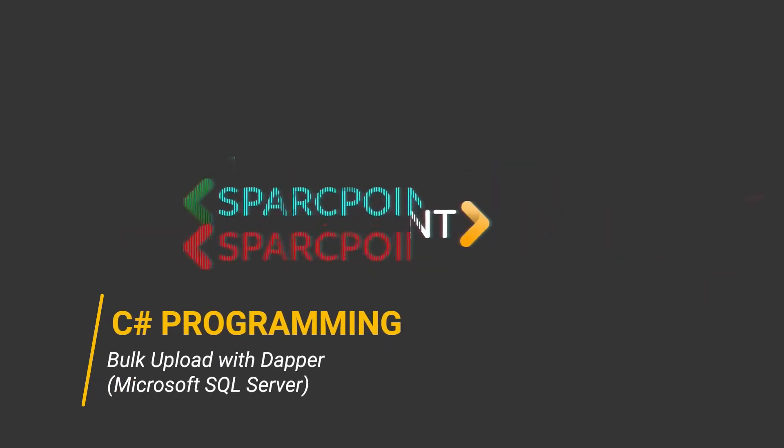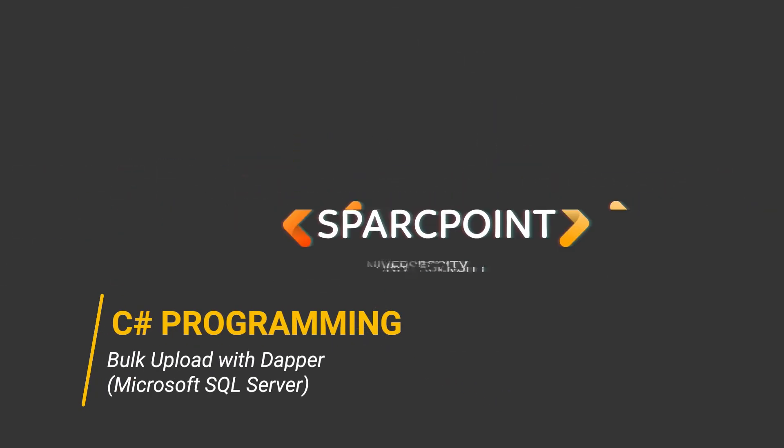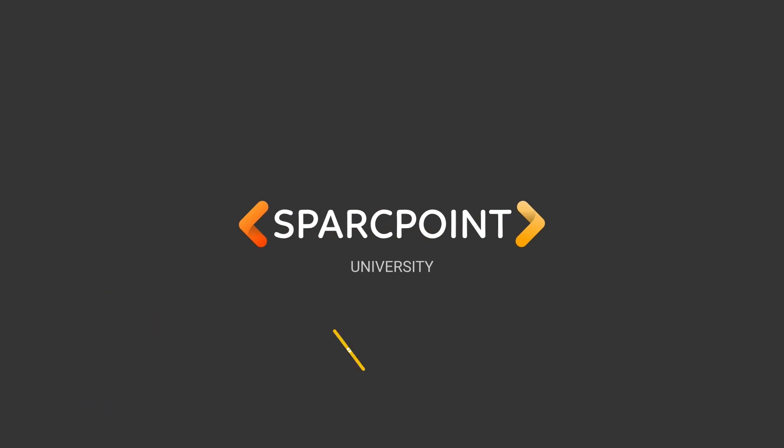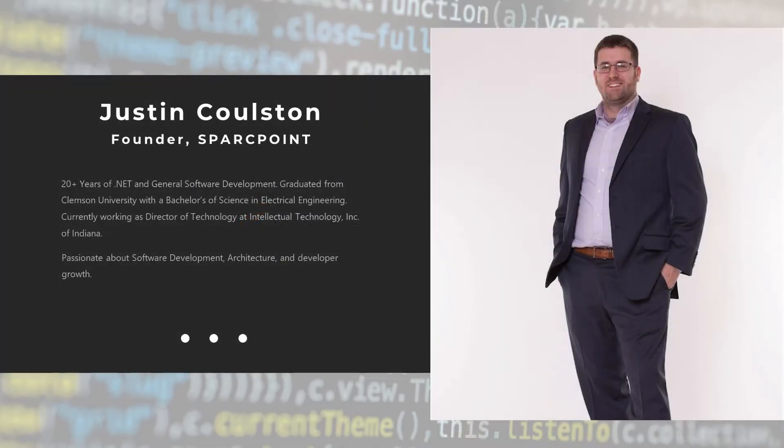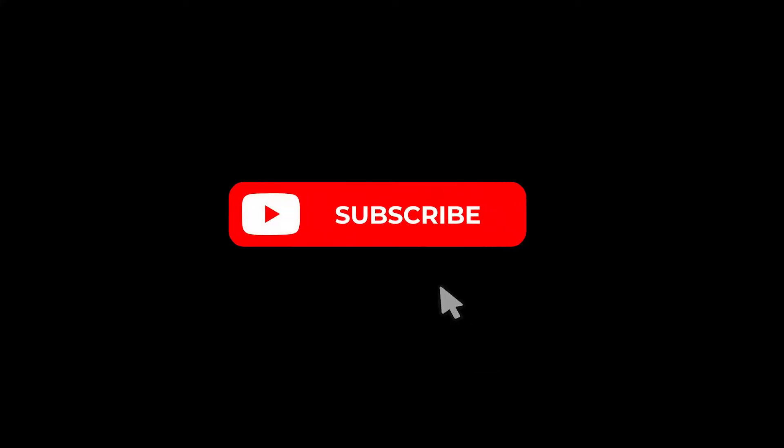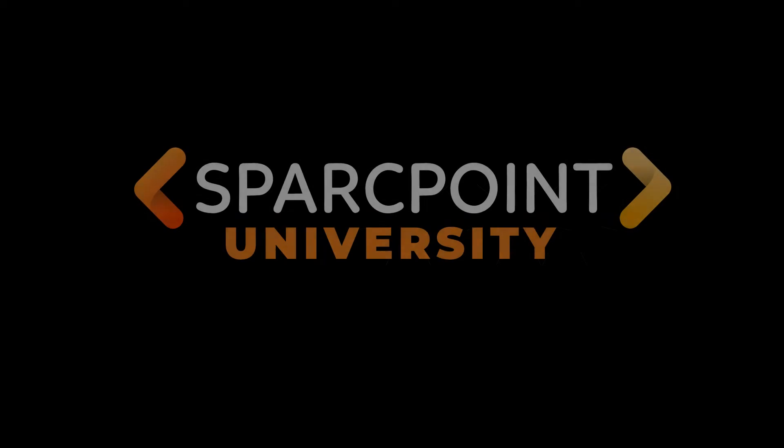In this video we're going to continue our product repository implementation from the last video, C Sharp Programming SQL Execution Injectable Service. We are going to implement a bulk upload feature to improve the performance using Dapper. Hey, it's Justin Colston with SparkPoint University, where we aim to provide the advanced techniques that will take your skills to the next level. If you're new here, be sure to hit the subscribe button below and keep in mind that all links we discuss will be provided in the description. So let's jump right in.